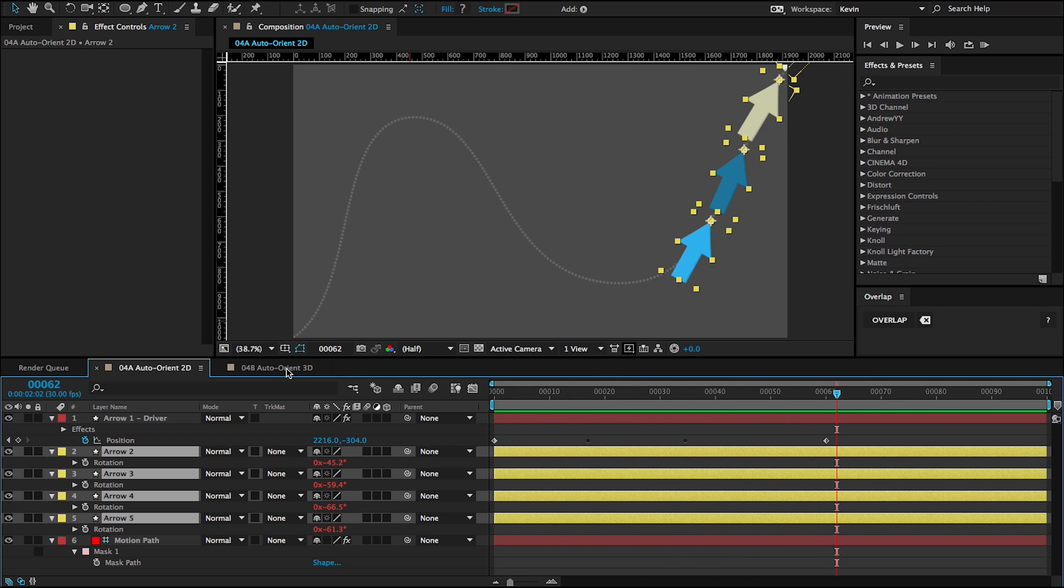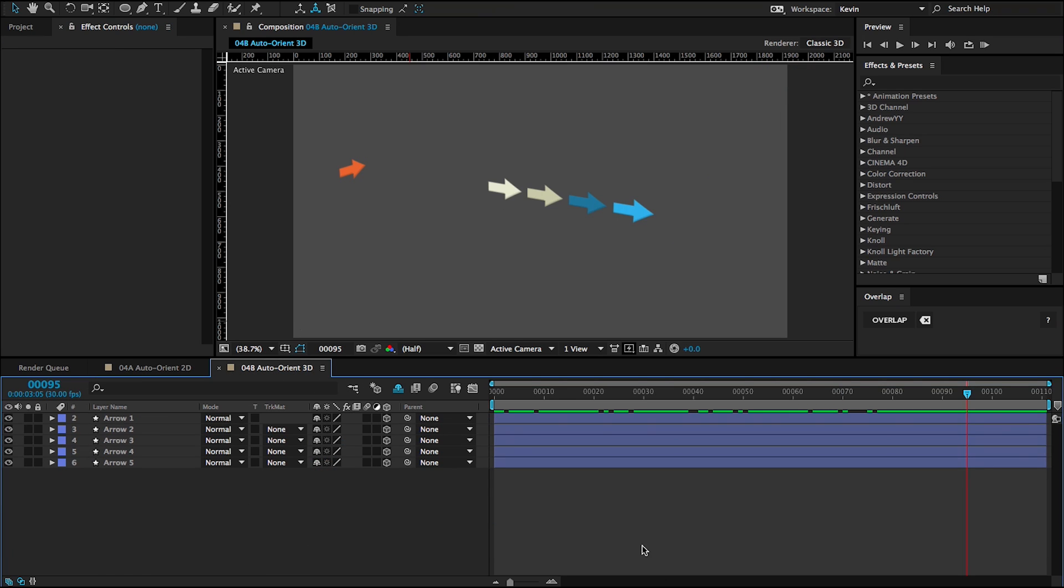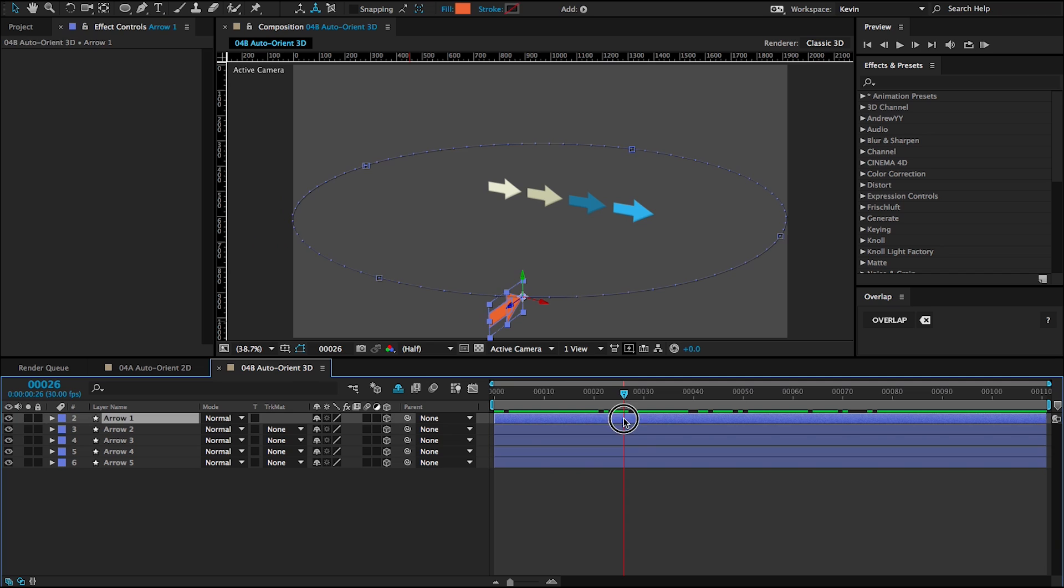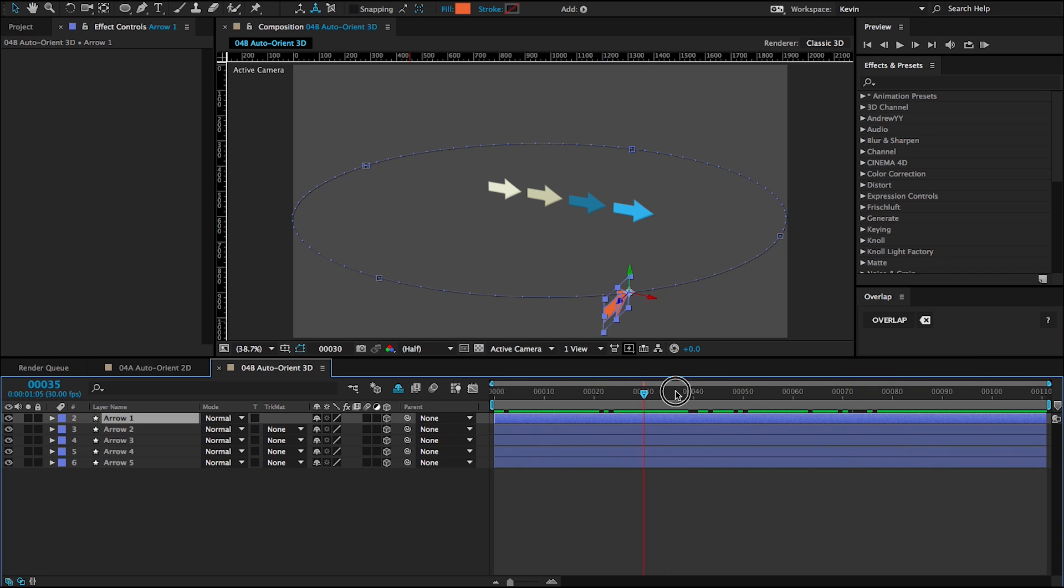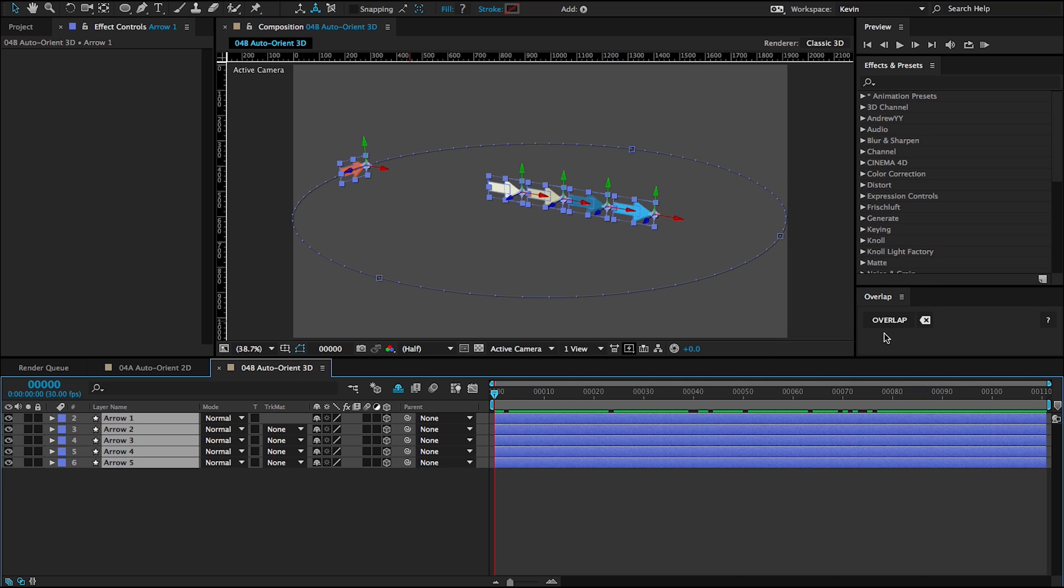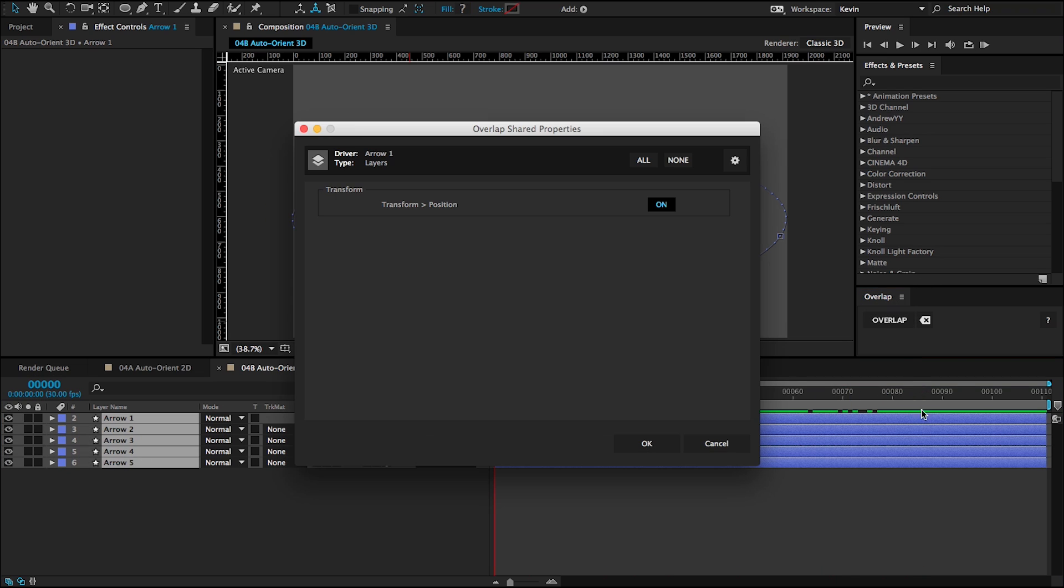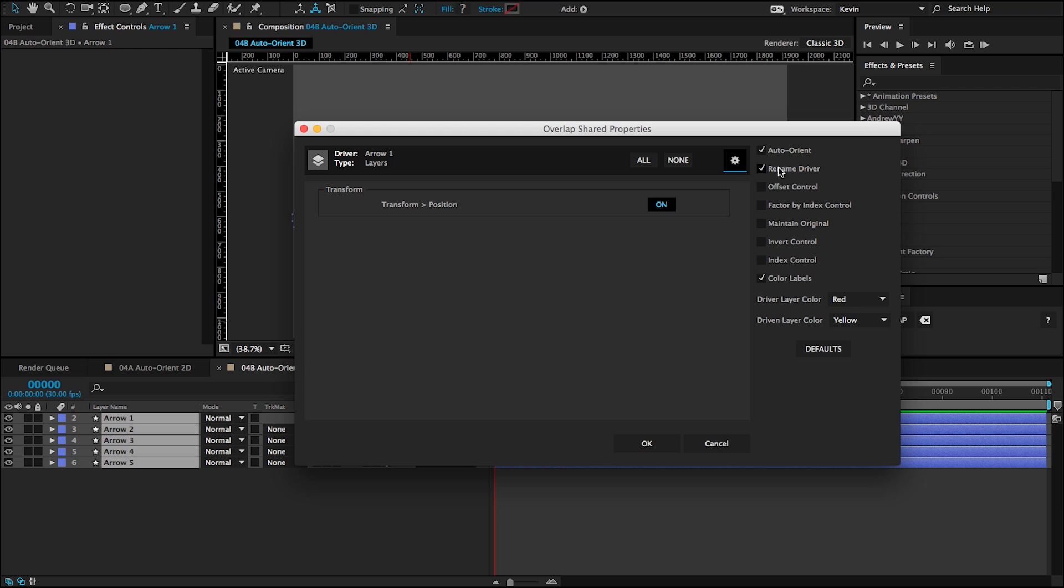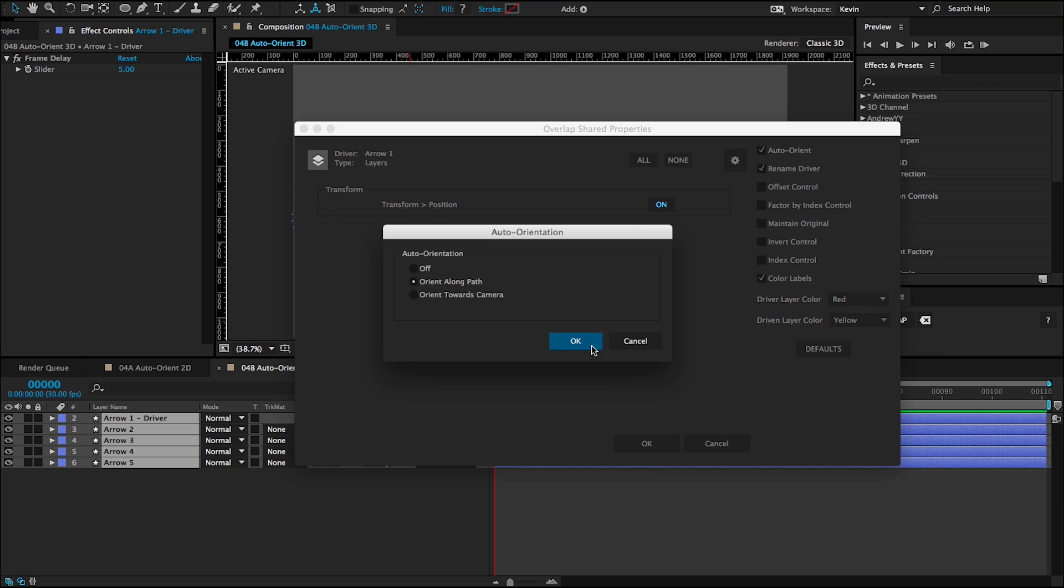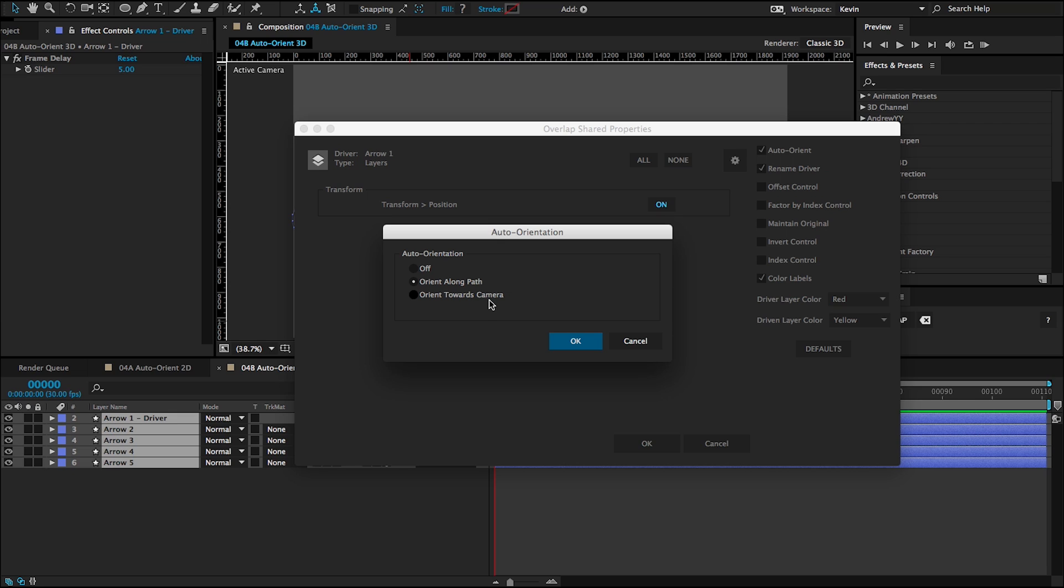So we can also auto-orient in 3D. And so I'm going to switch over to this auto-orient 3D example. And I have this orange arrow animating in a circle. And I'm going to grab all of these layers. Click on overlap. Same settings as the last time. Click on OK. And it's going to ask me, I have another option this time, if I want to orient towards camera. That would keep all of the arrows, their bodies would always be facing the camera. I don't want that. So I'm just going to say orient along path.